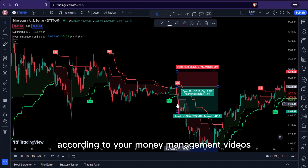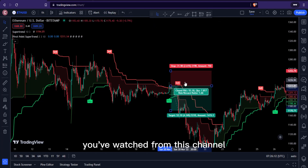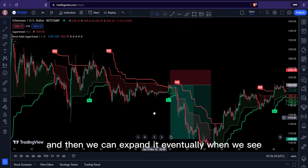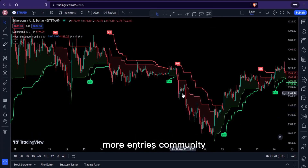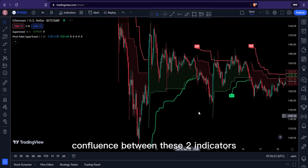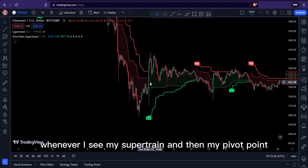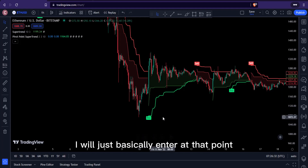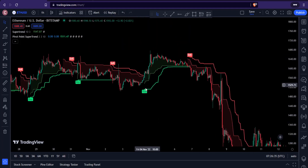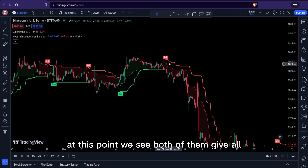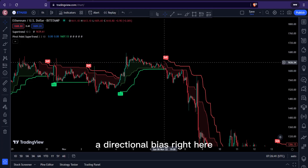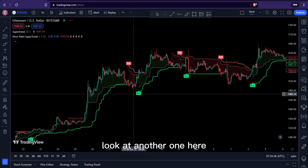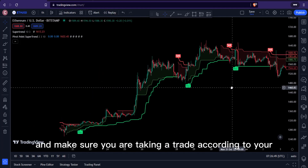Once you see both indicators change color in the same direction, that's the kind of entry you want. You can basically enter from that level and make sure your stop loss is set according to your money management rules. We have a low here — this is our first take profit — and then we can expand it eventually when we see more entries coming in, waiting for confluence between these two indicators.